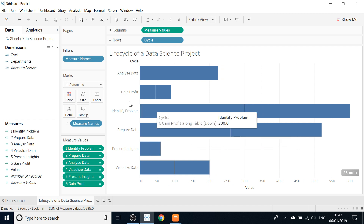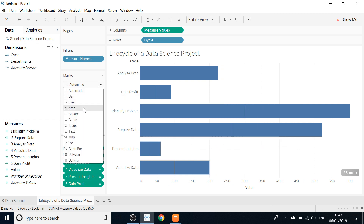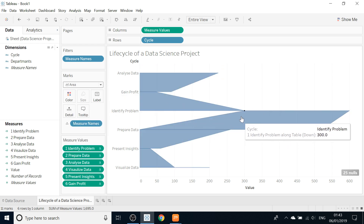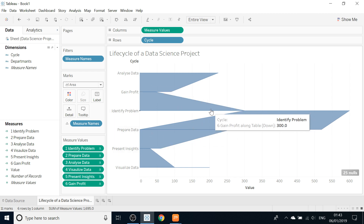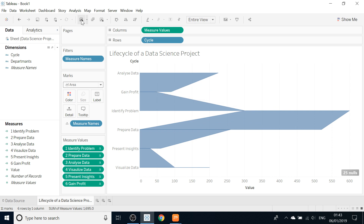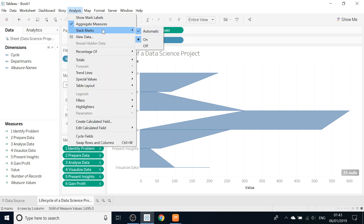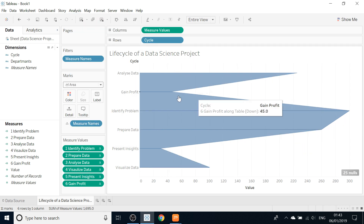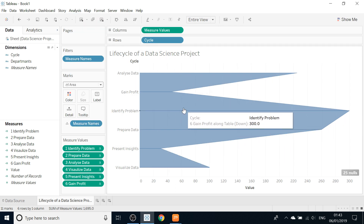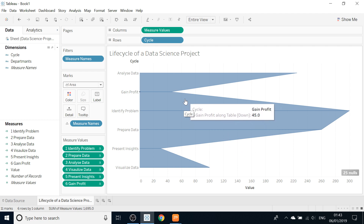The next step is to change it to an Area chart. You can see this chart isn't connected — we have blank spaces. In order to have one connected table we need to go under Analysis and uncheck Stack Marks, making it Off. Now you can see this is one connected table.